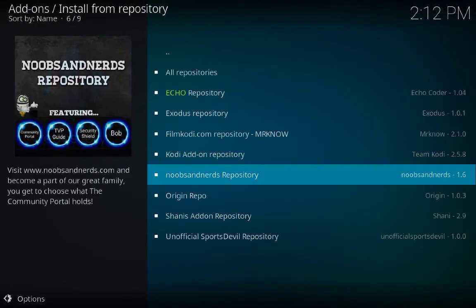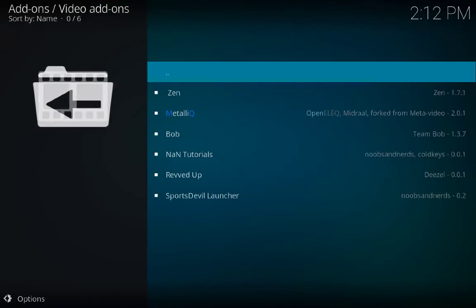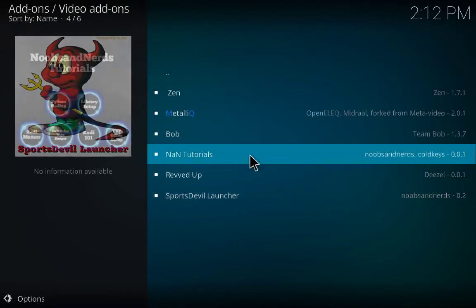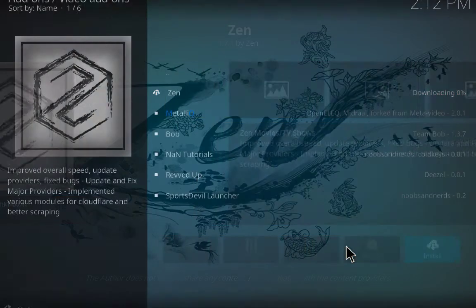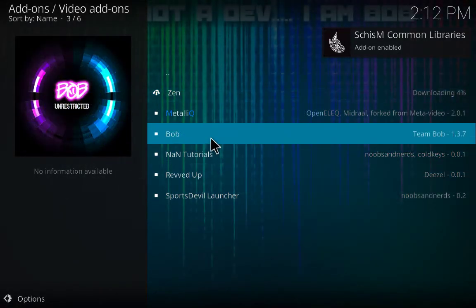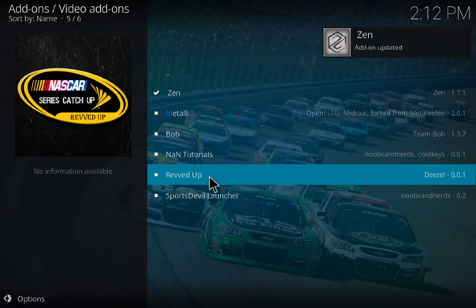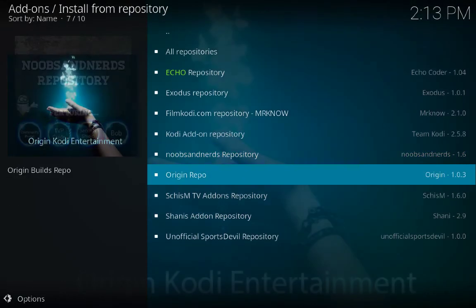Then Noobs and Nerds Repository — click on it. Video Add-ons — first we have Zen, click on Install. Add-on enabled. Now if you are interested in music, Bob is very good for music and you can choose it. But I don't need it — if you need it you can choose it.